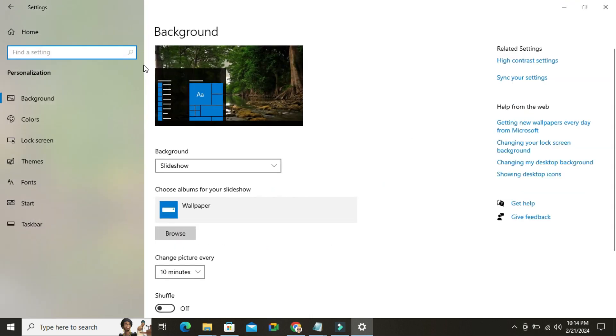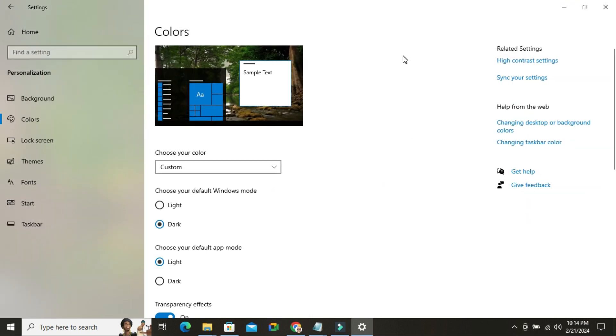Now click on Color on the left hand. Upper right corner you will find High Contrast Settings. Click on High Contrast Settings.